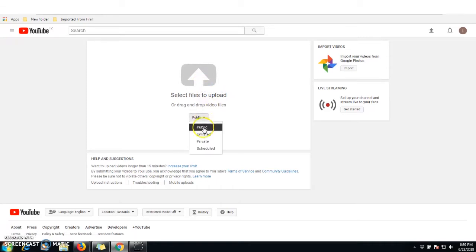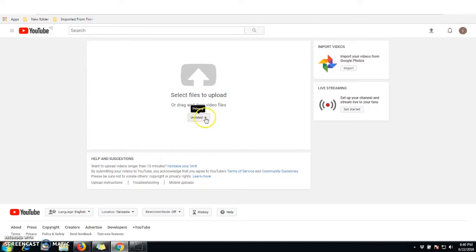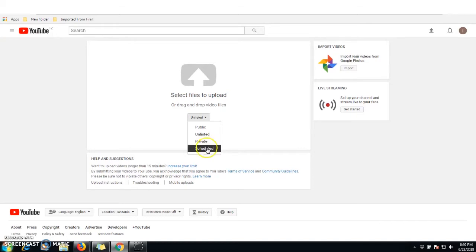The uploading process involves selecting how you want your video to be available. You can set it to Public so that everyone on YouTube can search for your video. You can set it to Unlisted so the video isn't visible to the public but you can share the link with specific people. You can also set it to Private, for your use only. Schedule is used when you want it to be available at a specific time.